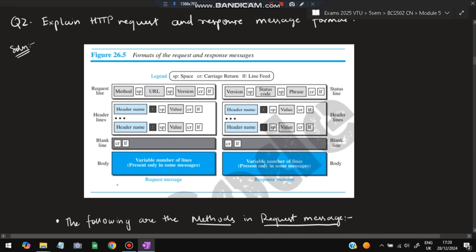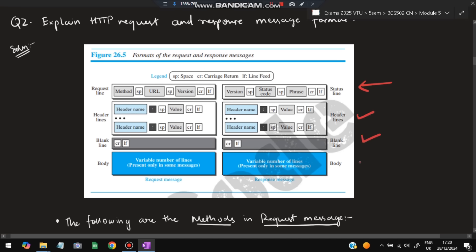Moving on to the second super important question: explain the HTTP request and response message format. The request message format and response message format are shown. In the request, there is a request line; in the response, there is a status line — that's the main difference. Other things are the same: header lines, blank line, and body. The response contains the response data and the request contains the data to be requested.